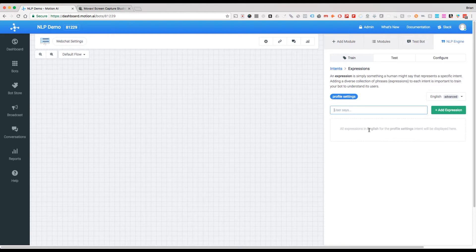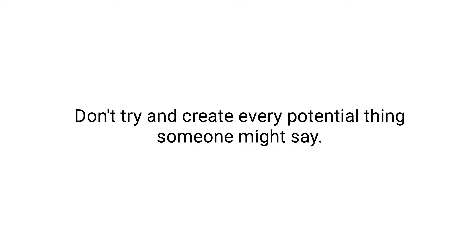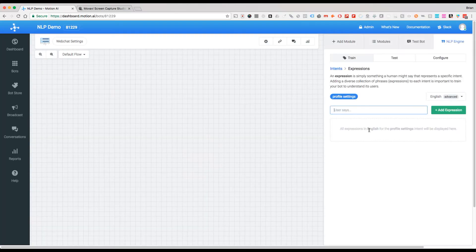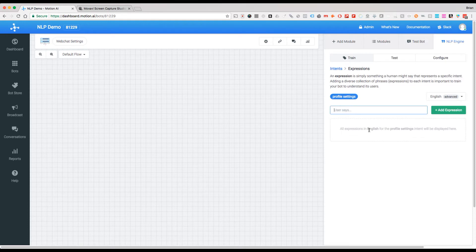A couple key things that we want to be aware of: we don't want to just give it every possible example that someone might say. Why? Because we don't need to. Instead, what we want to be doing here is actually teaching it examples of things that people might say.